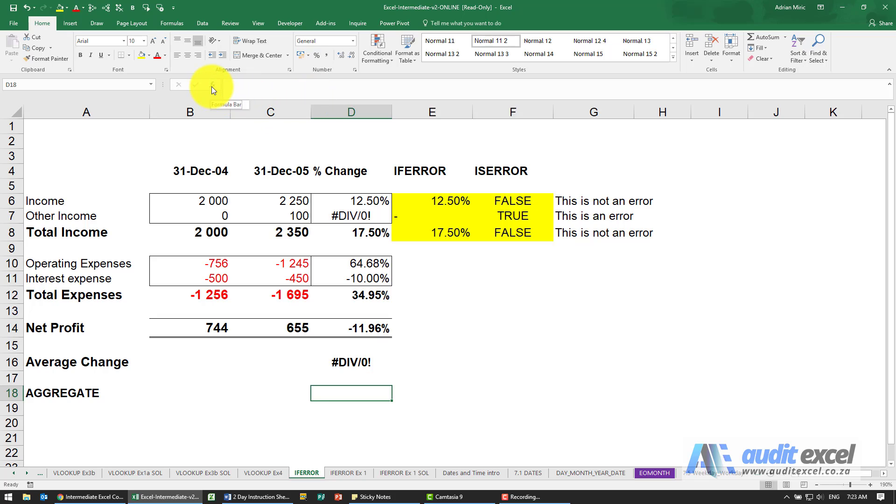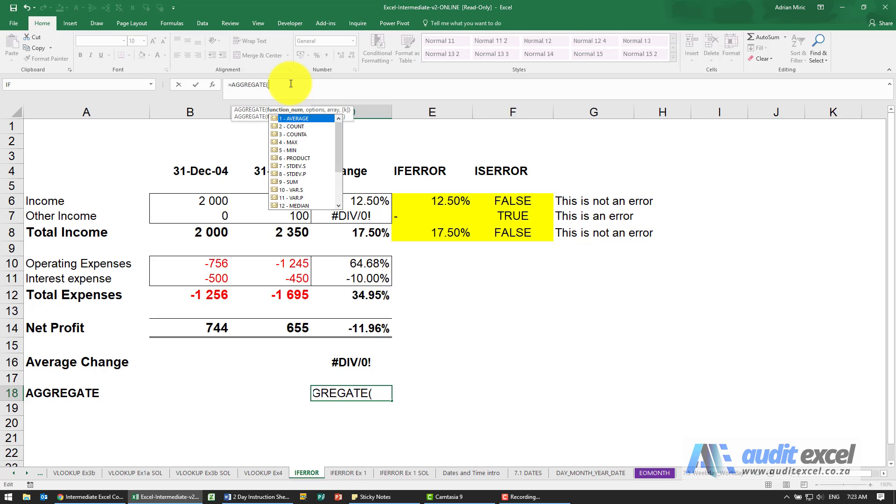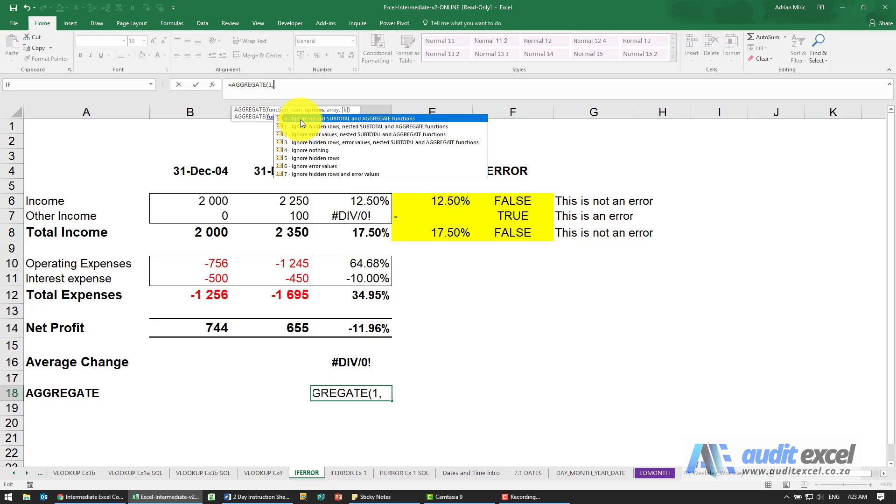Now normally I'd use the function wizard, but for functions like these it's quite useful to see the drop-down. So I'm going to go to AGGREGATE and you'll see the first drop-down says what is the function. So we're going to try and mimic this average change here. So I'm going to choose a one, click on it and put a comma. Now this is the power of the AGGREGATE function. You can now control how it should handle errors.